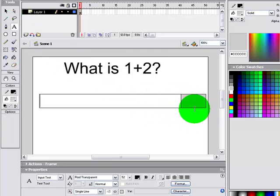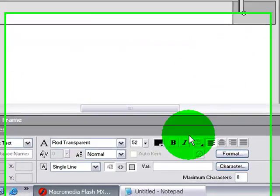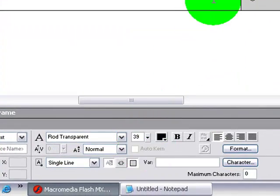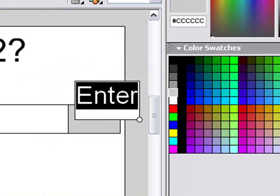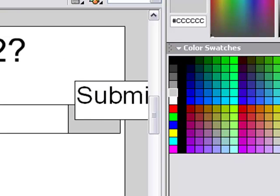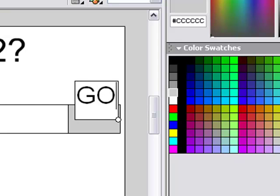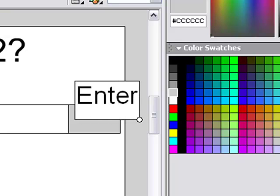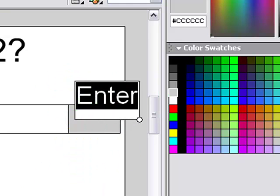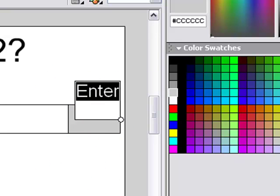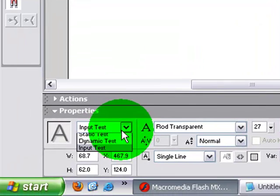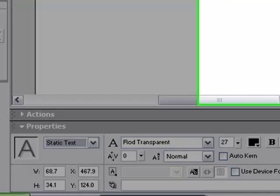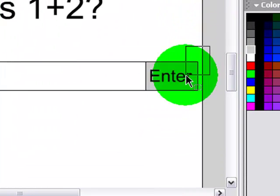And now take your text tool over it, size this down, type in enter or go or submit or anything like that. I'm just gonna make mine enter. I can't make up my mind today, guys, I'm sorry. And now make sure this is static text. I'll just put that right over it.